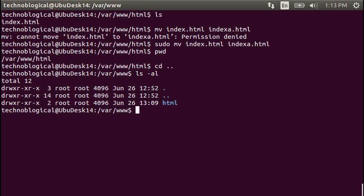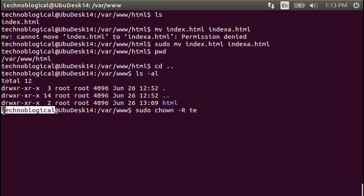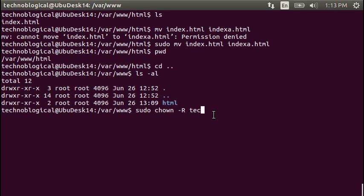So let's do a sudo chown, which is to change ownership, recursively, meaning all the files in the HTML directory, to your name, and you can see your name right there. Because you're going to want write permissions to this folder.